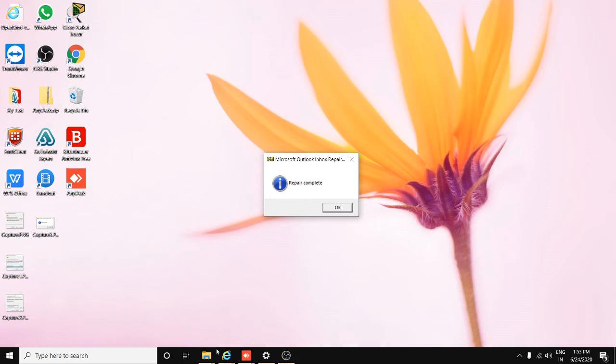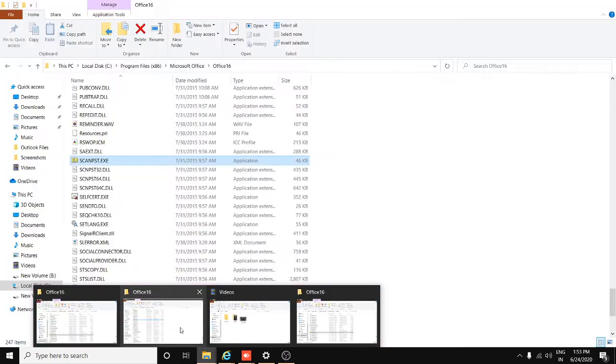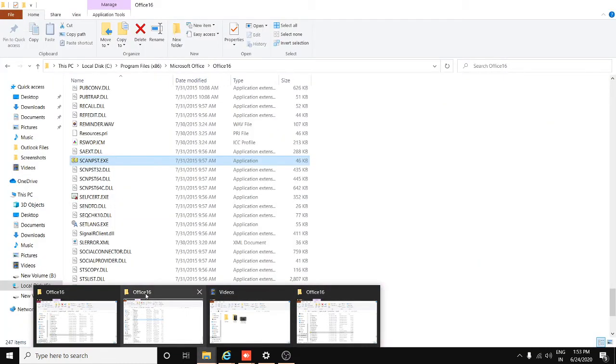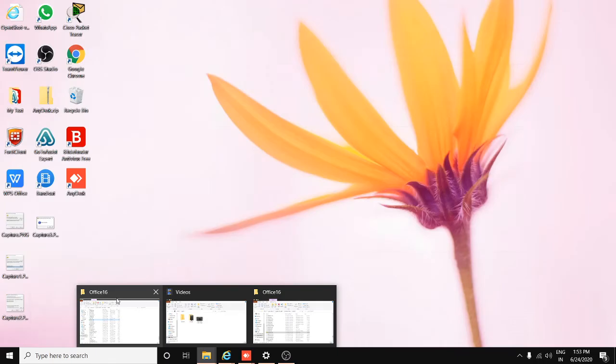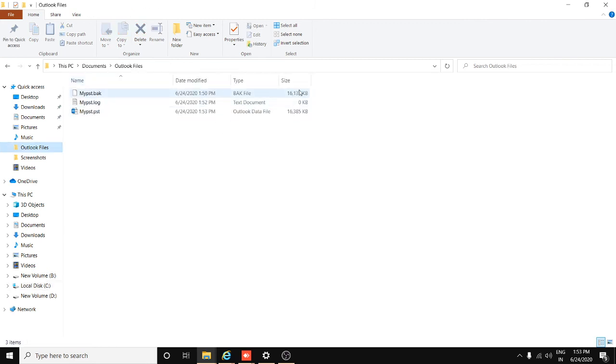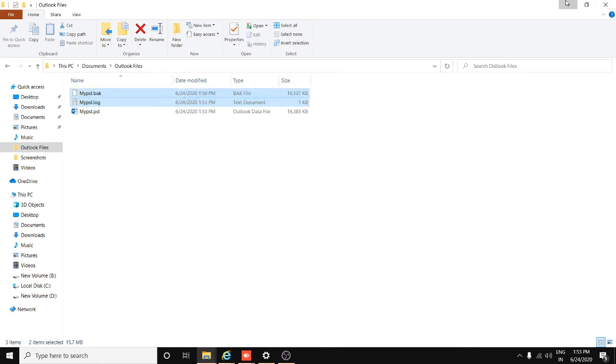That's it. Then you can go to your PST profile and go to Outlook files. Here you can see there are two files. This is generated automatically after repair PST. So this is some simple way by which you can repair your PST so easily.